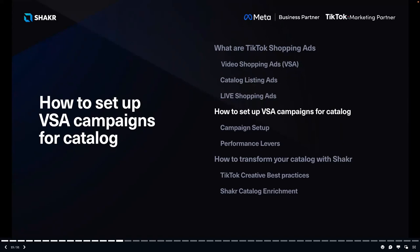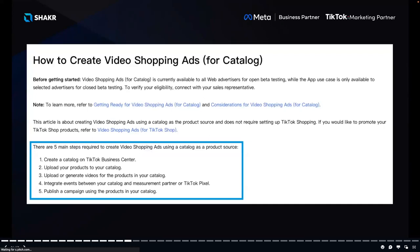Before running Video Shopping Ads for catalog you need a catalog. The five steps to get started are: one, create a catalog on your TikTok Business Center; two, upload products to your catalog; three, upload or generate videos for the products — you can use Shaker-created videos for this; four, integrate events between your catalog and a measurement partner or TikTok Pixel; five, publish a campaign using the products in your catalog.